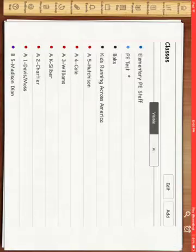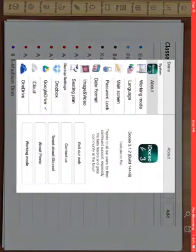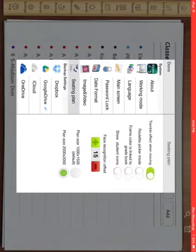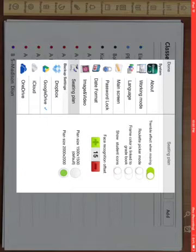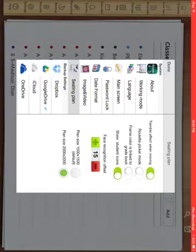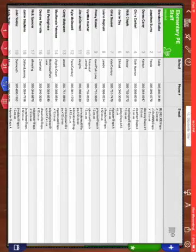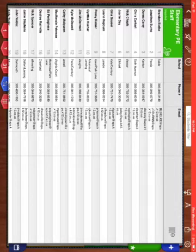So I'm going back to my settings and I'm going back on to my seating plan. Under my seating plan I have show student icons. If I click on that to bring that over, then it will help me to do the next thing. I press done. I go back to my students and I go to my seating chart.